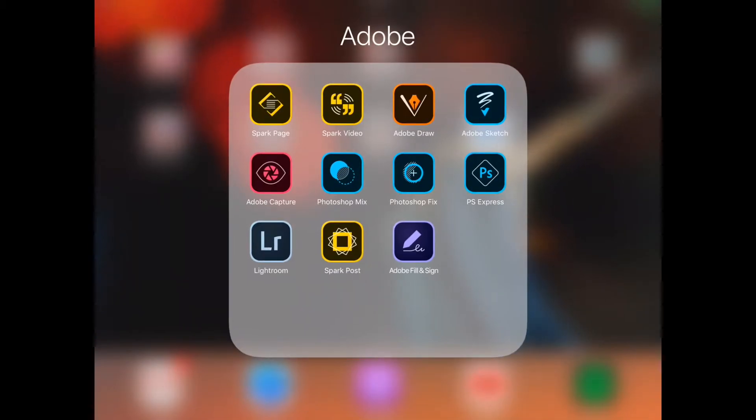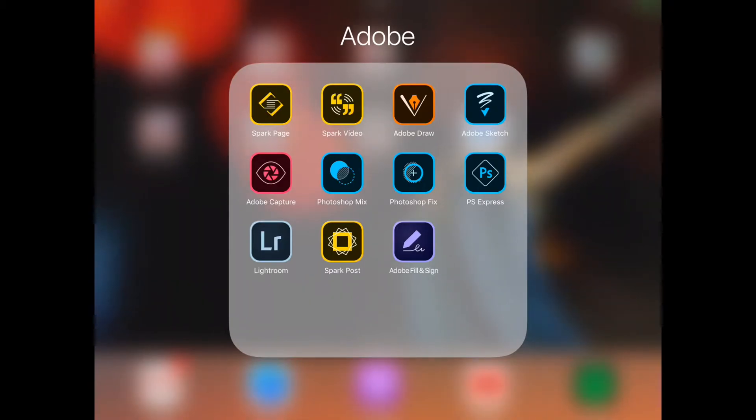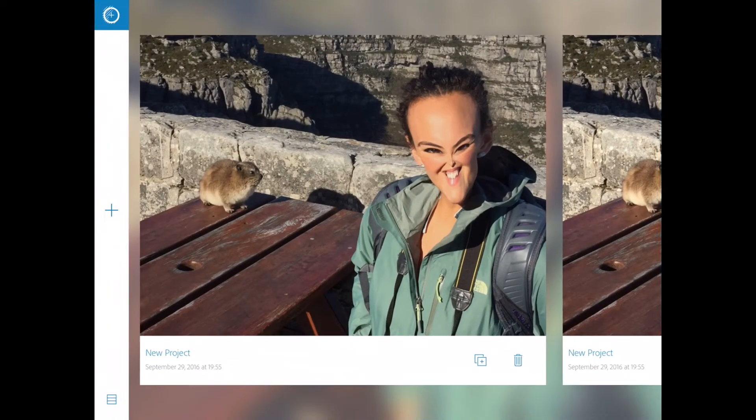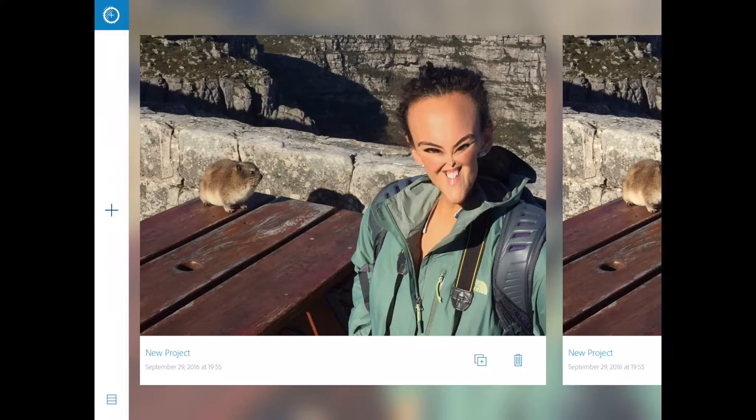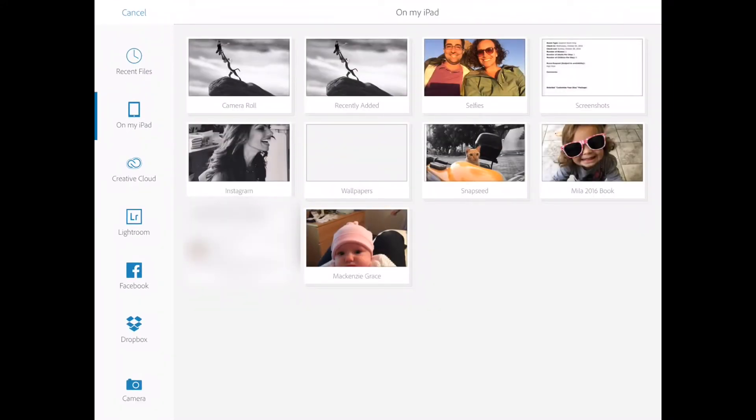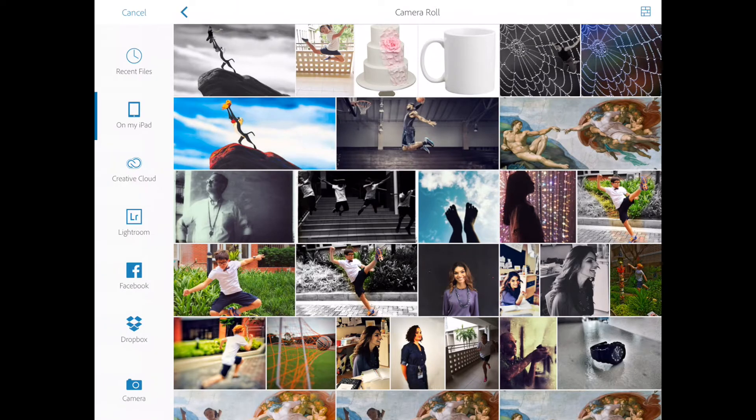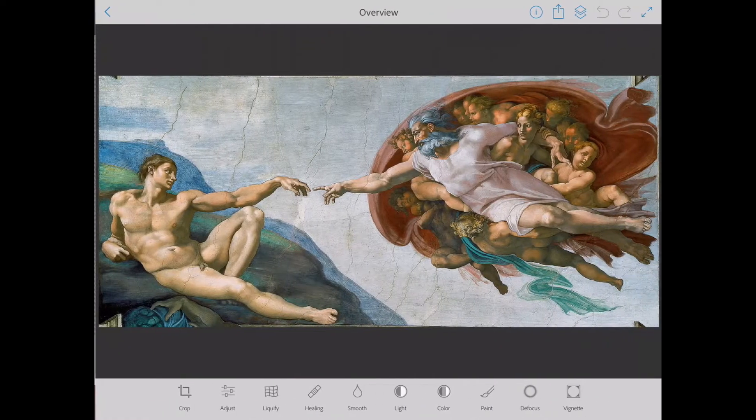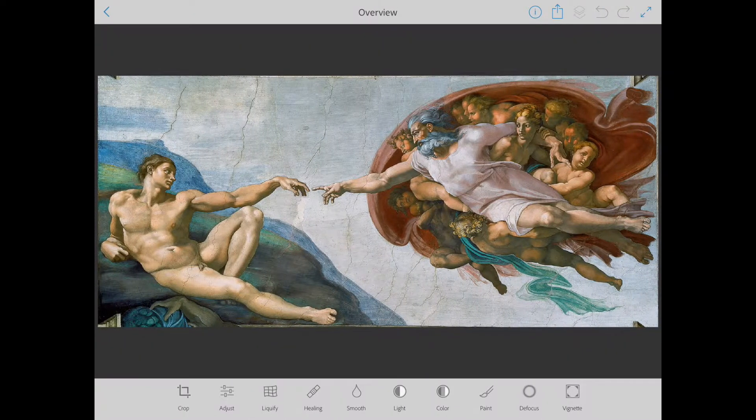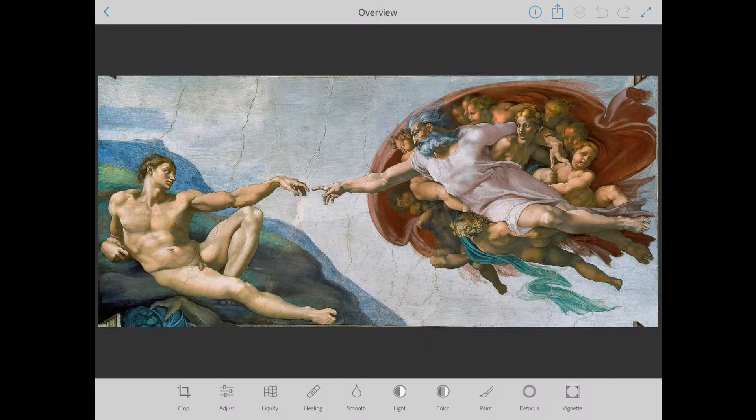All these Adobe apps are free. You don't need to have Adobe Photoshop on your laptop or anything to use them. They're just very basic forms of the Adobe desktop program. So first I'm going to start with Photoshop Fix. I'm going to open up a new project, and I have all these pictures in my camera roll. I'm going to go ahead and open this one up. This here is the Creation of Adam, very famous scene from the Sistine Chapel.